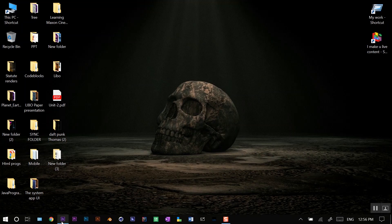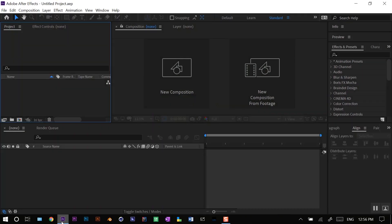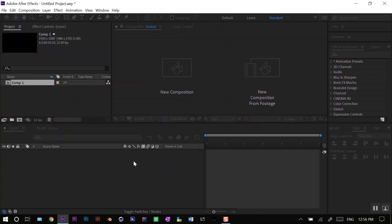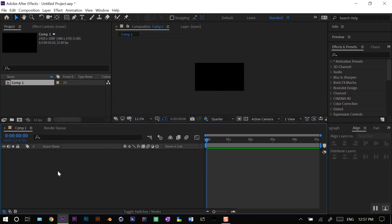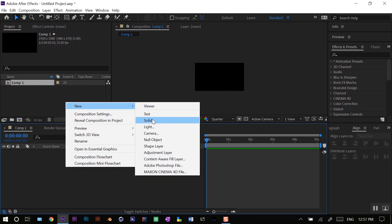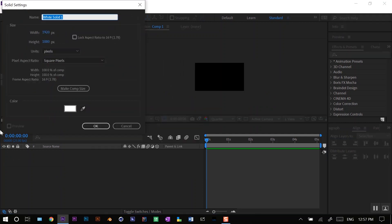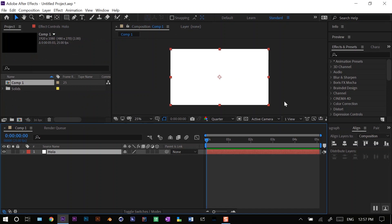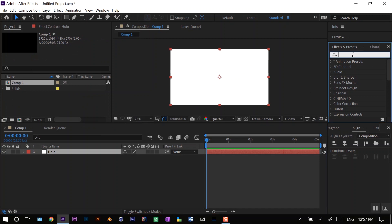Let's jump into After Effects. I'll start by creating a new composition. I'll set it to 1920 by 1080, 25 frames per second, and duration about five seconds. Create a new solid layer, name it anything, make it comp size and apply the Stardust effect on it.